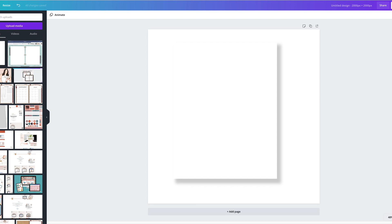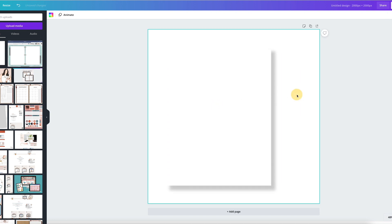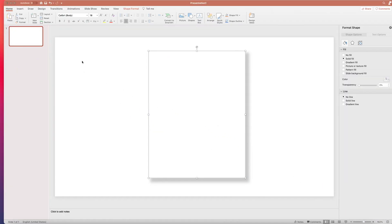Okay, what you'll need is two free tools. Of course, Canva, which is where we are. I have the pro version, but you don't need the pro version for this. You just need the free version. So you will need Canva and you will need another piece of software.